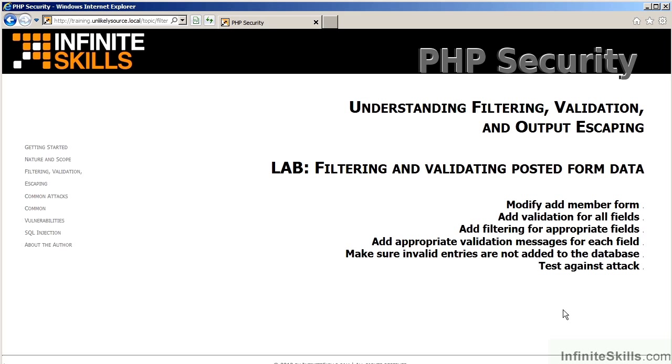In the lab, you will be working with the RAW Suites Complete website. To filter and validate posted form data, you will be modifying the ADD member form, adding validation and filtering for all fields. You will then add appropriate validation messages and make sure that invalid entries are not added to the database. You will then be able to test using the techniques demonstrated in earlier videos.